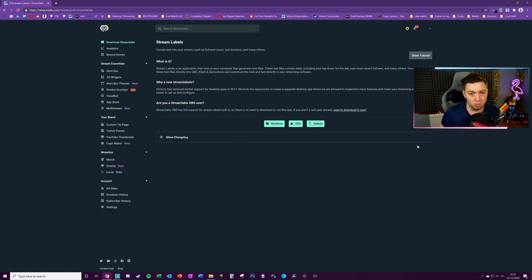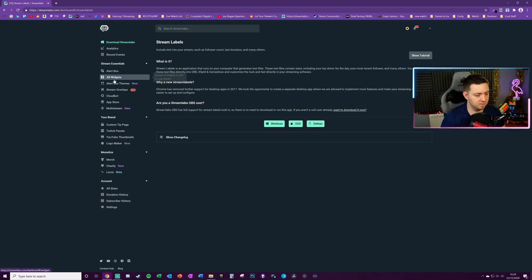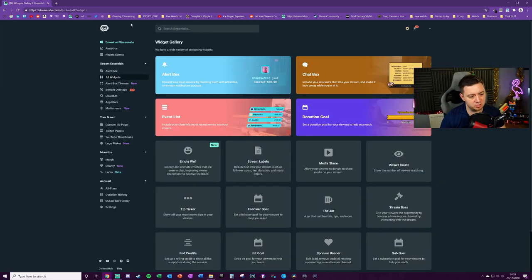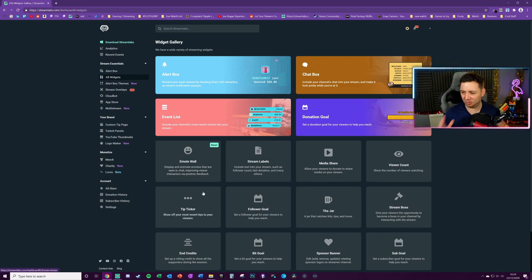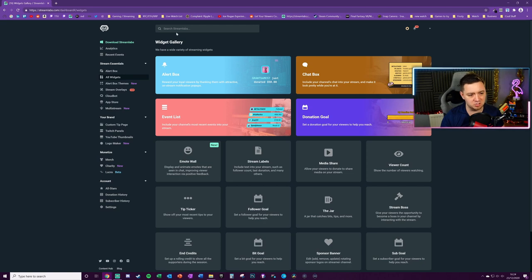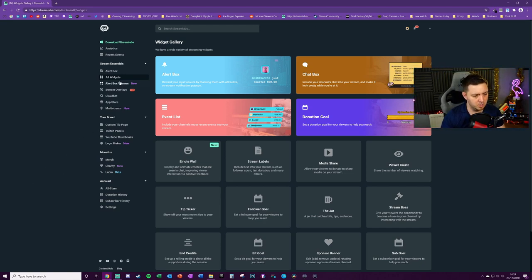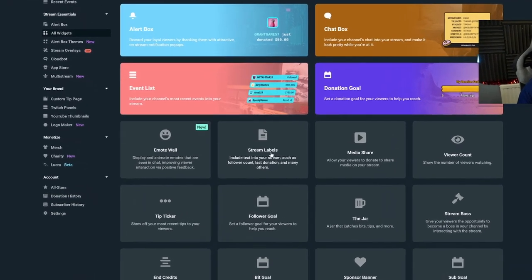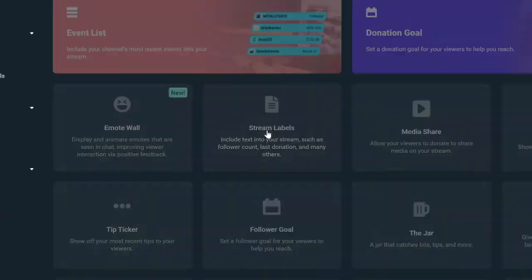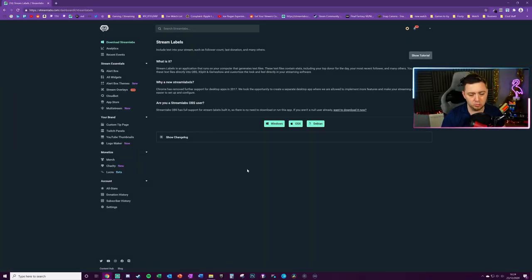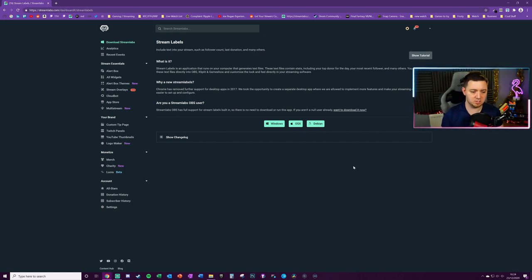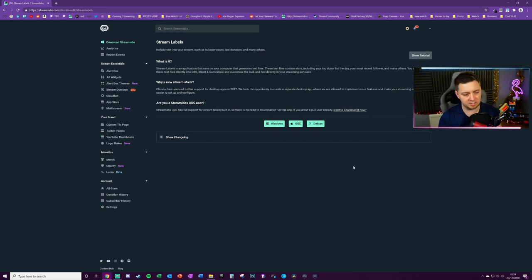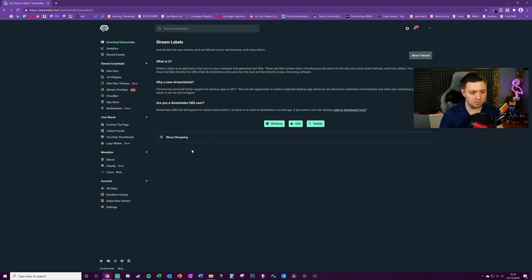The way you locate stream labels is within the widget section. Now they do tend to change the layout a little bit within Streamlabs online, so if you can't see it on the left-hand side just do a search for it within Streamlabs in the search bar. But you're looking for all widgets and then you need to look for the stream labels widget. Now here's where you will download the application if you are not running Streamlabs OBS, which will place the text file on your computer and allow you to navigate and read that text file. However, if you're using Streamlabs OBS I'll show you now exactly how you can set that up.